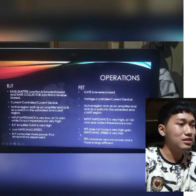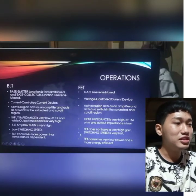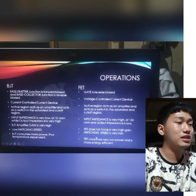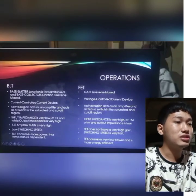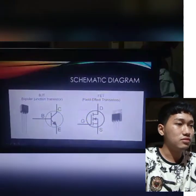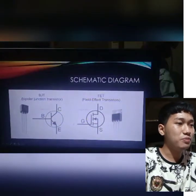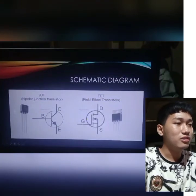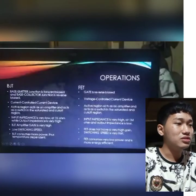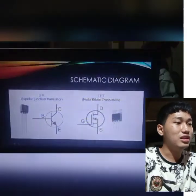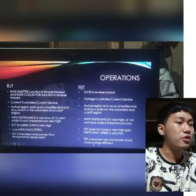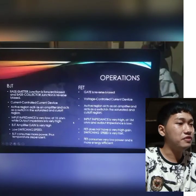For FET, since it is a voltage controlled current device, the input gate terminal is ruled by voltage rather than current. Therefore, it consumes low power, which is why FET is more energy efficient.